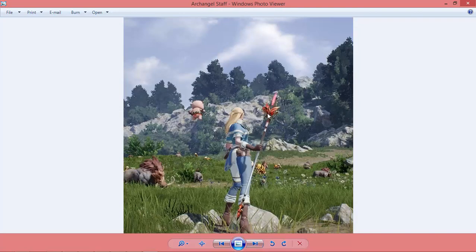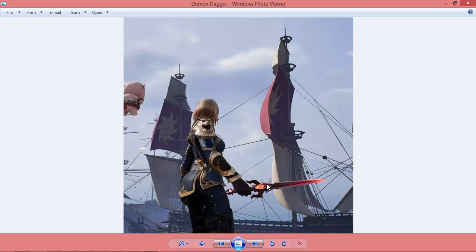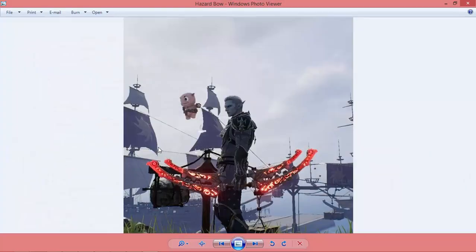Next, this is the Archangel Staff — a staff class weapon for the Elf. This is a Demon Dagger used by the Windwalker class — a female Elf dagger class. Next, this is a Dark Elf Ranger with the Hazard Bow.